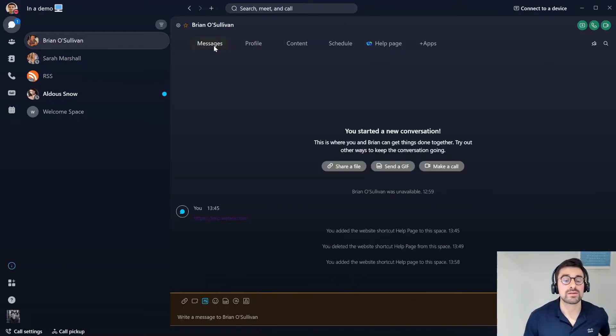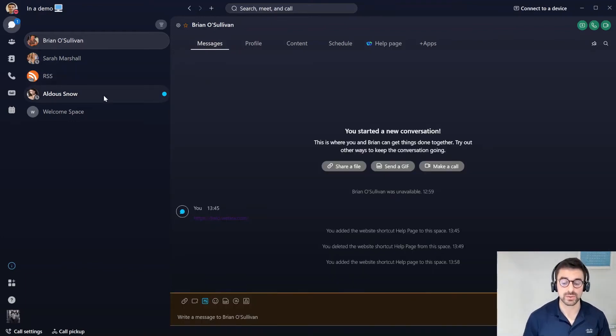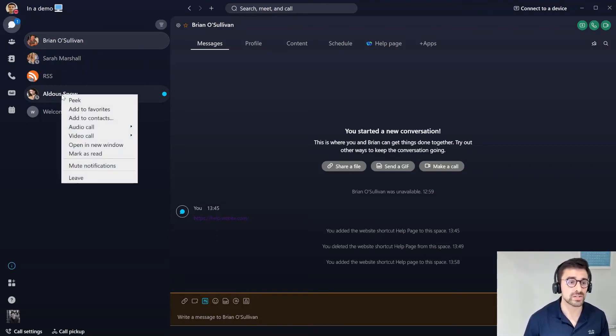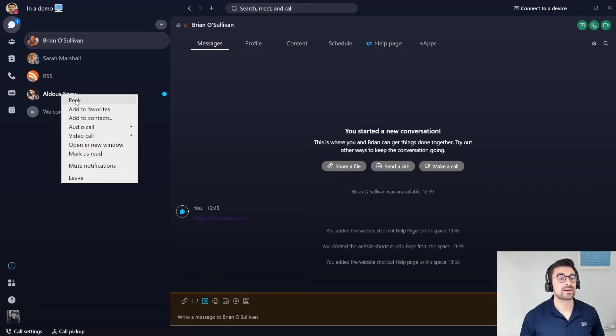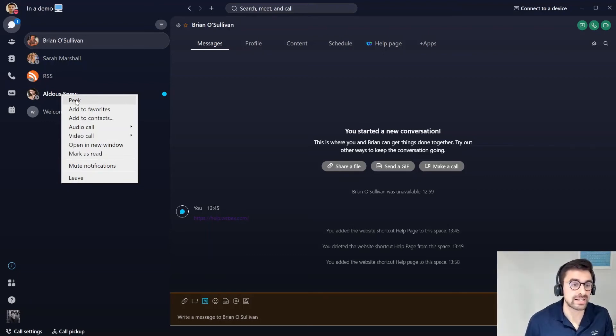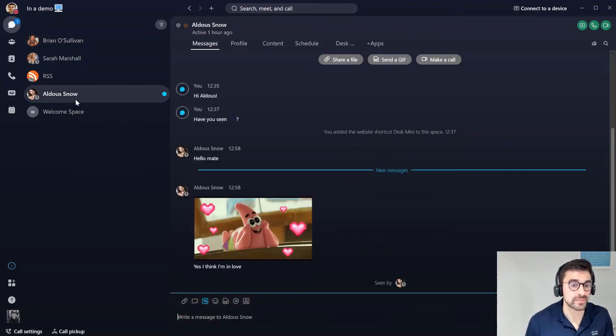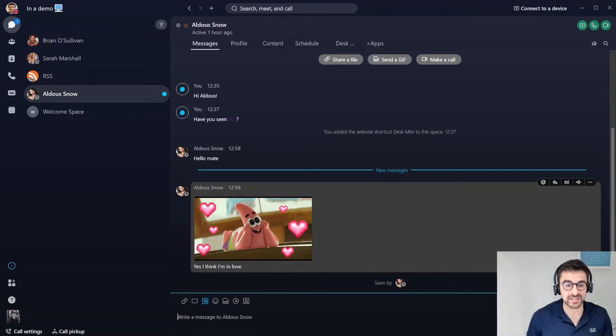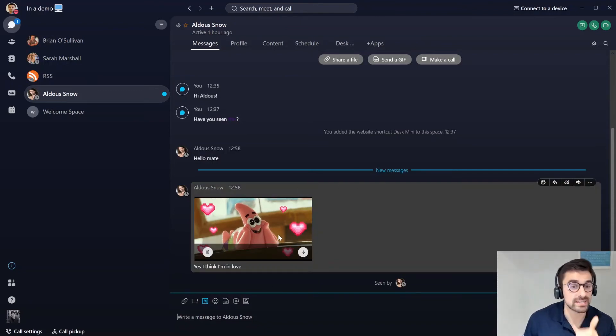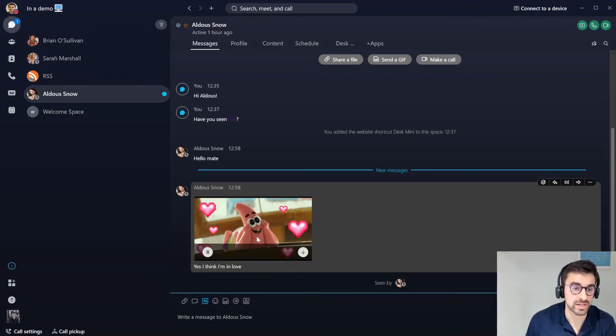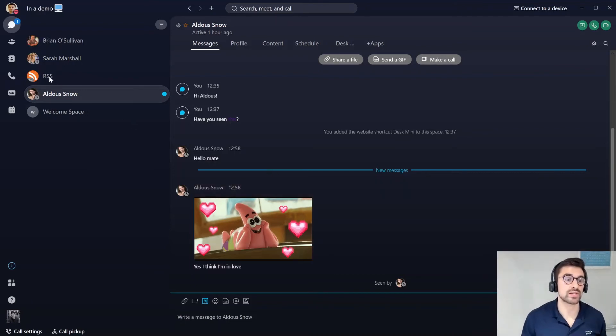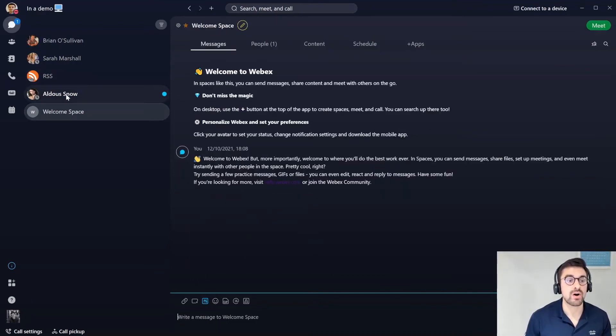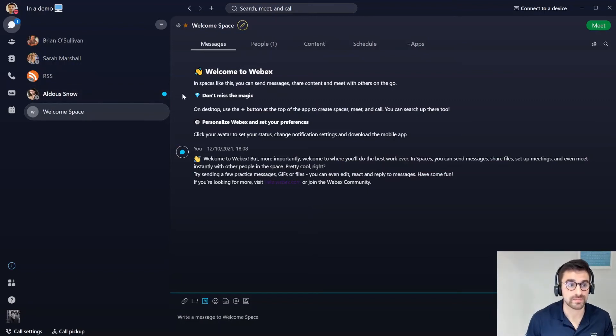Next up, I want to show you how you can quickly peek into a space. For example, I don't want Aldis to know that I've actually seen this message. What I want to do is right click over Aldis' message and click on peek. Here you can see Aldis is sending a funny little gif here. I'm actually peeking into this message, so I'm not showing Aldis that I've seen this message. When I jump back out into this welcome space, Aldis' message is still unread.